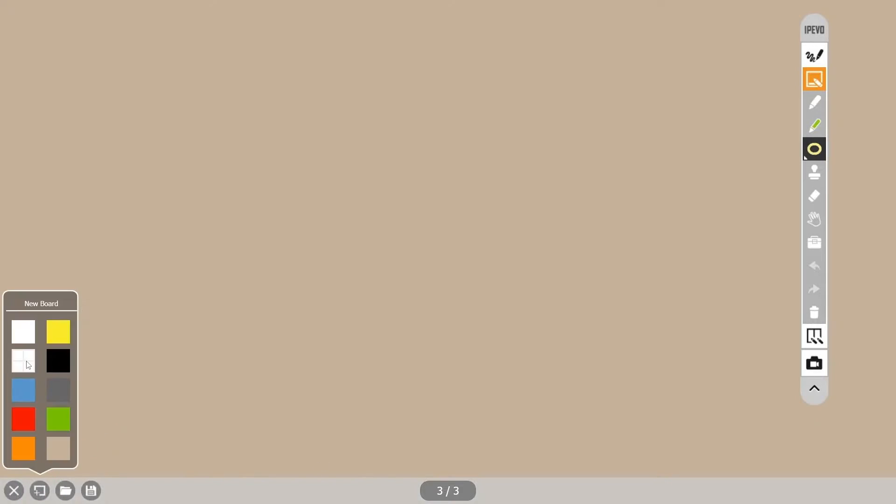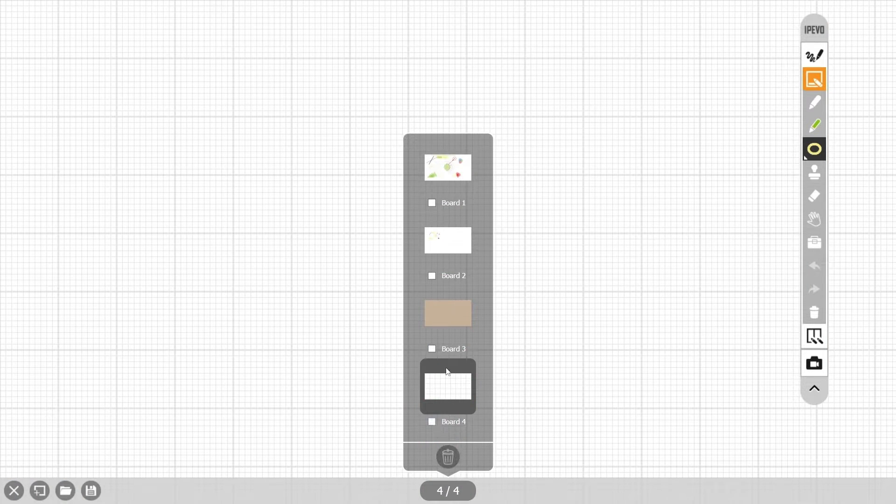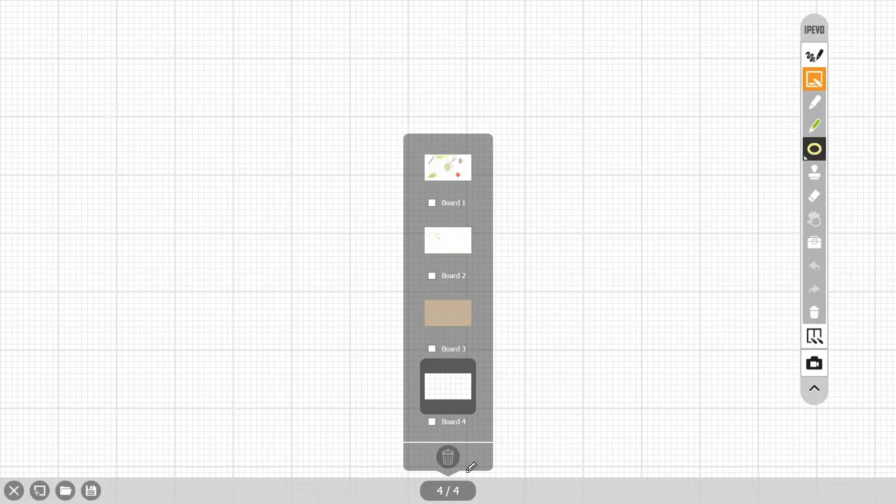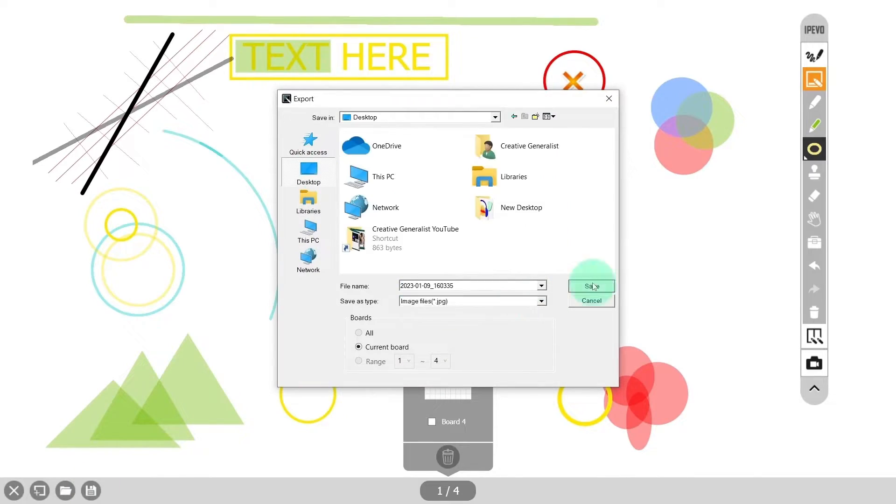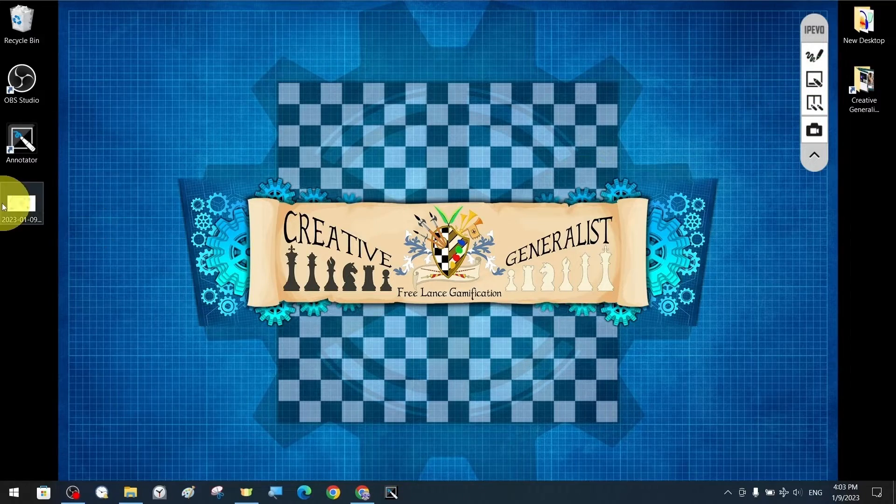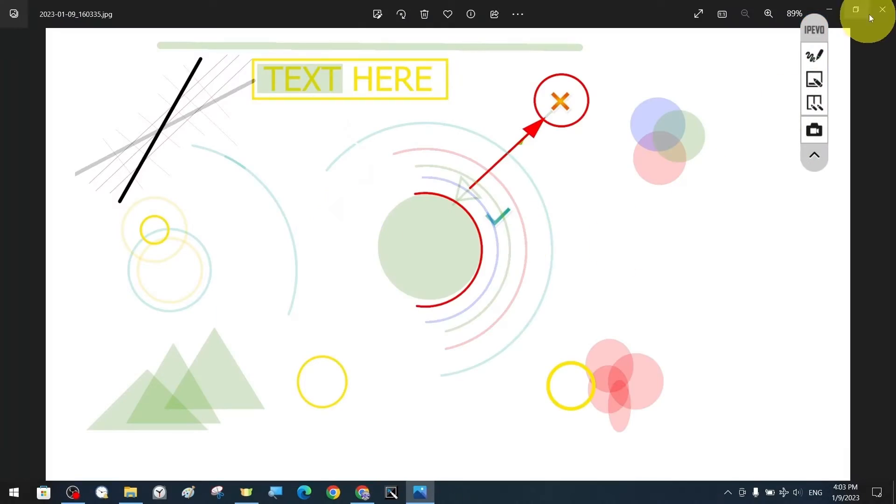Under whiteboard mode, you can also delete or add new boards, import images or export whiteboards as jpeg or pdf.